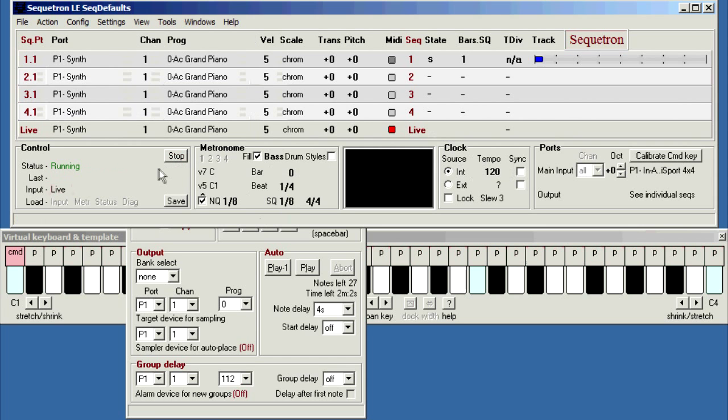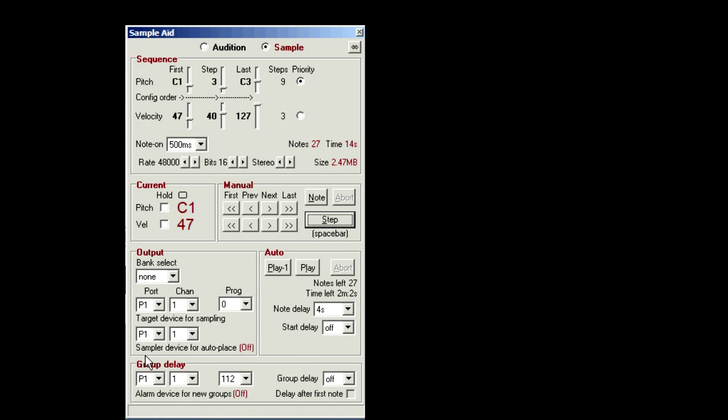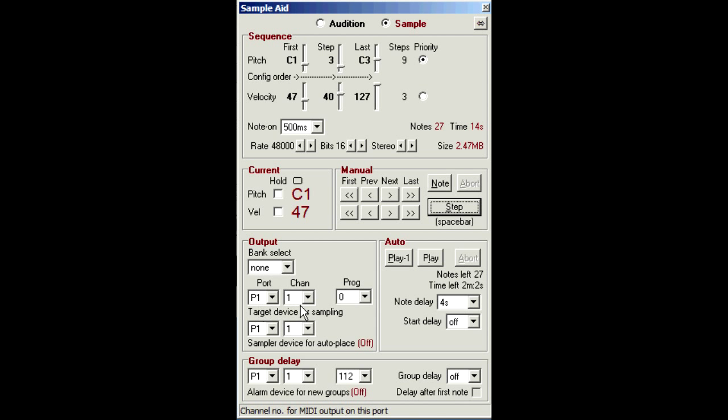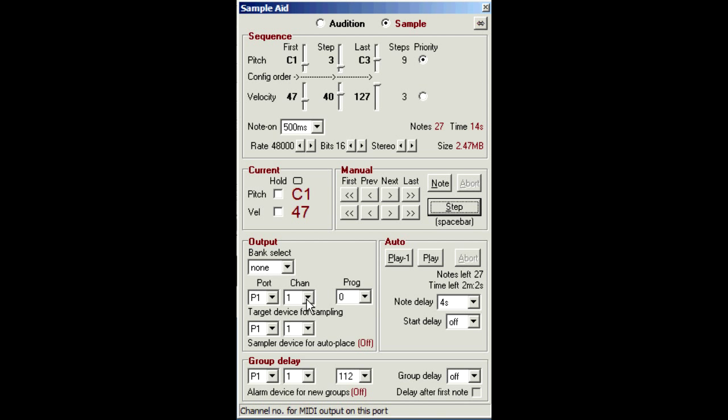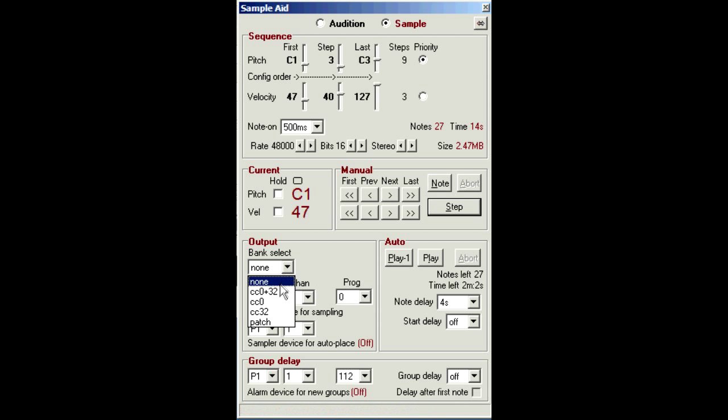Then we click Run again, and we're back at SampleAid. Now we can set the port numbers from the drop-down lists. Now this first output is for the target device, or your instrument, to be sampled. So you select the port, the MIDI channel number, and the program change if necessary, or patch number, which is required to play the sound you want to capture. There are a few bank select options, if your instrument needs one.